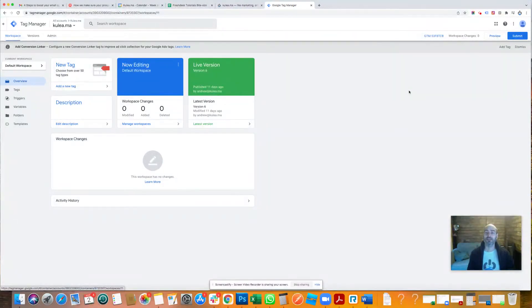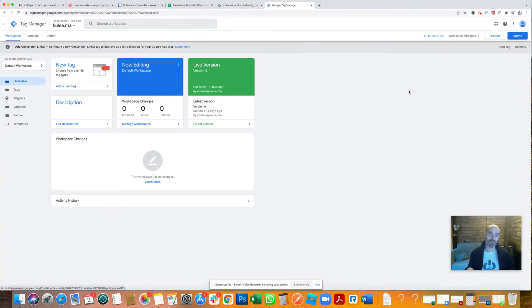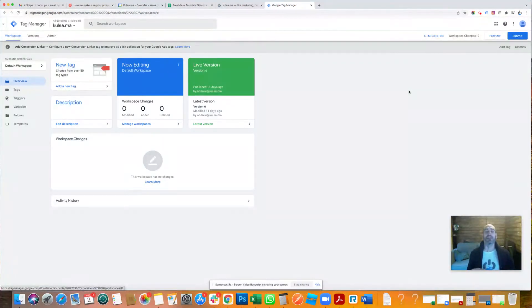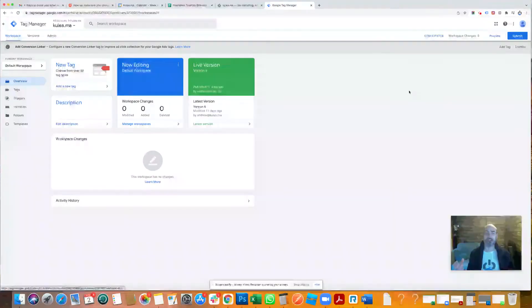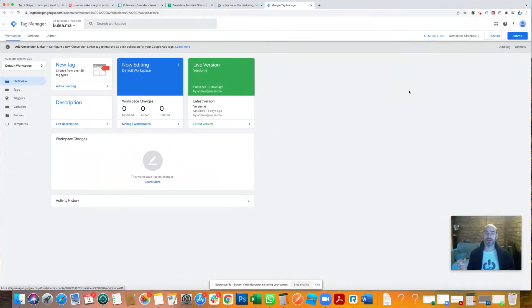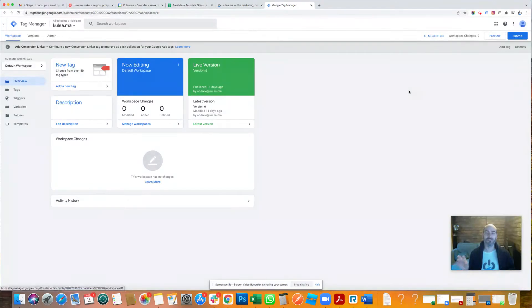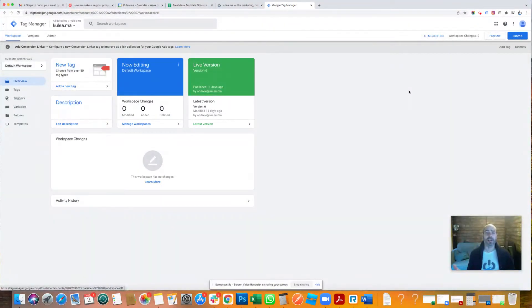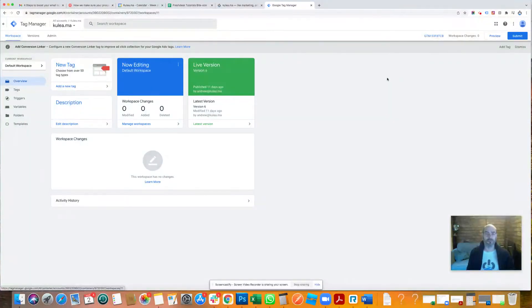But they can slow down the site if you apply them natively. So if you drop them directly into the code, each tag is different. Some are really efficient, like the Coolia one, some are less so. So Google Tag Manager gives you a single location where you can run all of your tags in a very efficient manner. We do recommend Google Tag Manager. It's a great piece of kit. It's a little bit fiddly at times, so I'm going to walk you through how to do this now.